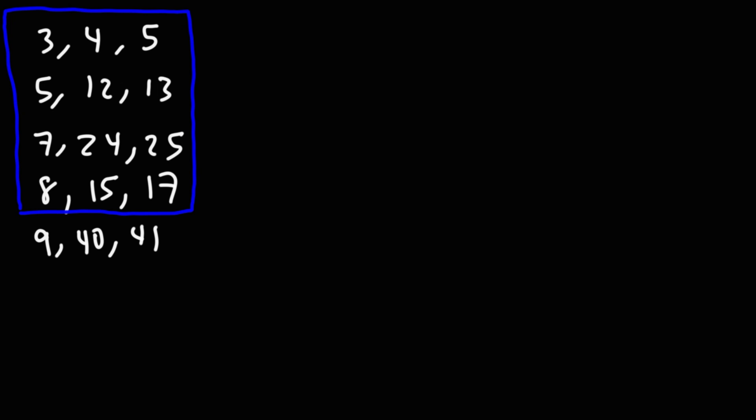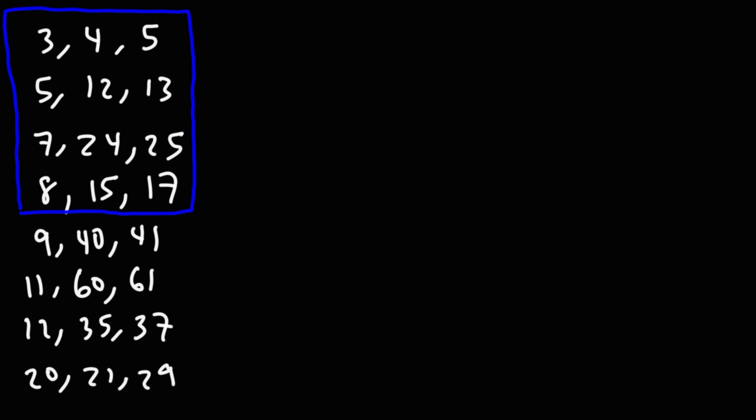After the 9, 40, 41 triangle, the next one is the 11, 60, 61 right triangle. So after that, it's the 12, 35, 37 right triangle. And there's also the 20, 21, 29 right triangle.